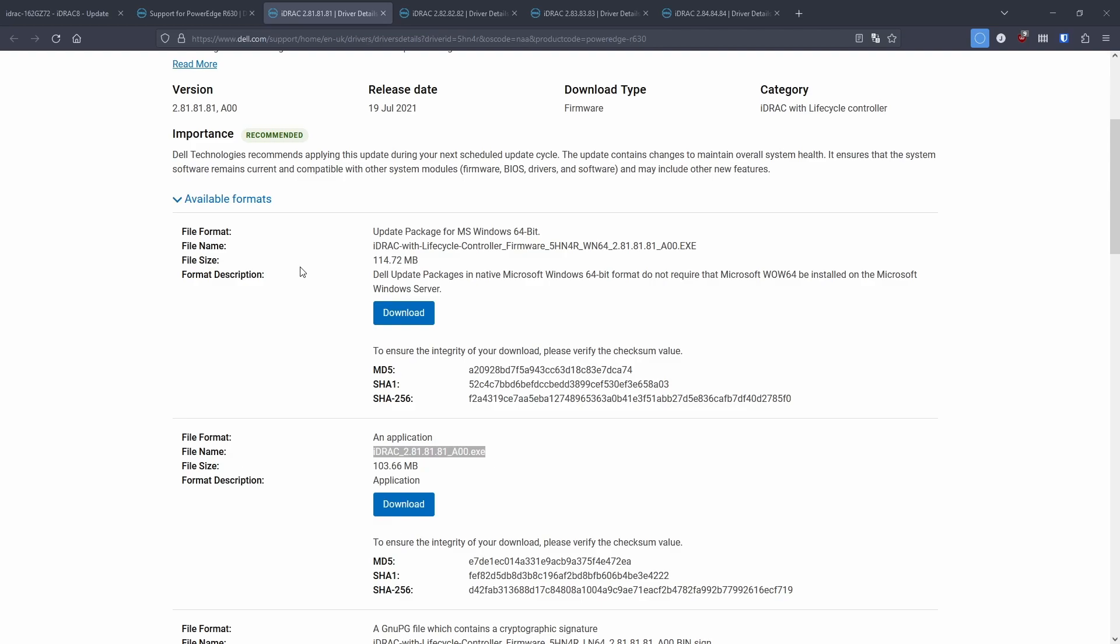So the update you will need is the iDRAC with lifecycle controller firmware, and then the firmware version that you need. So I need the 2.81.81.81, underscore A00.exe. Make sure you get that one. Otherwise the other one will, you will upload it, and then it won't work. It will error out.